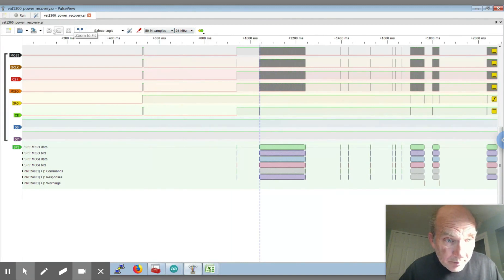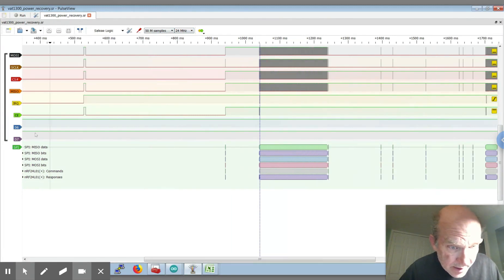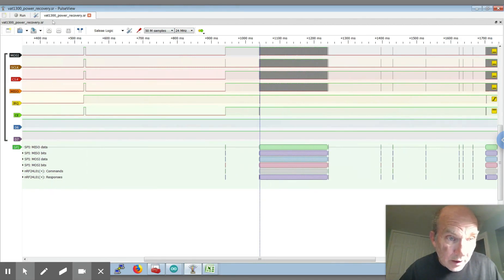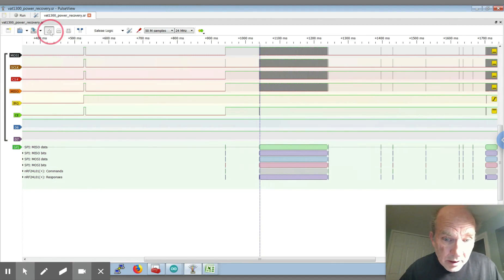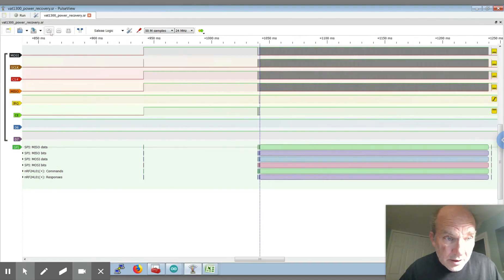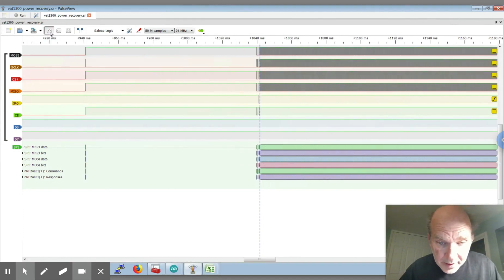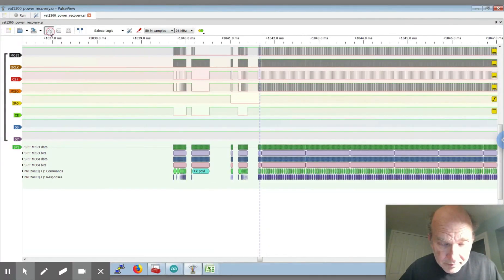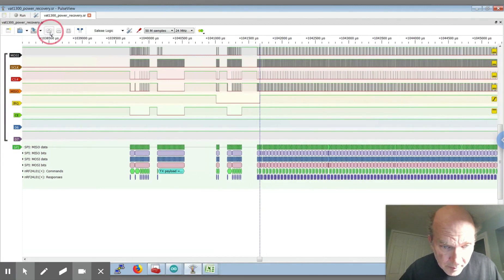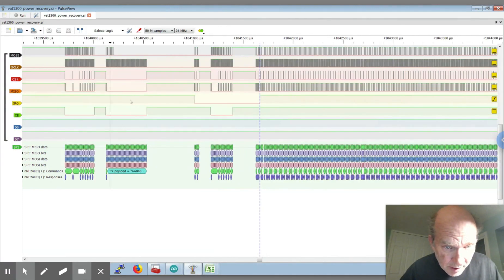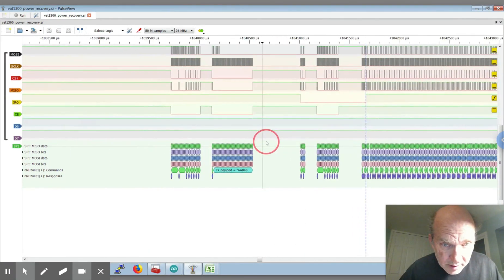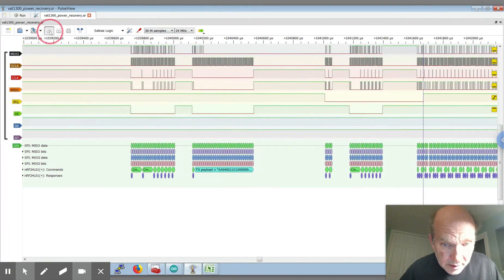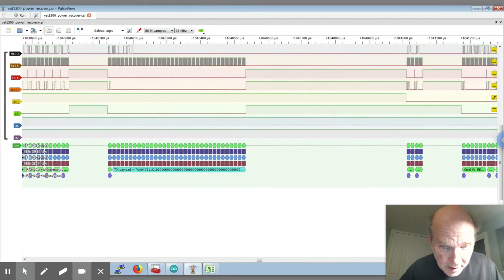But it actually has not only the decode for the SPI, it actually has code in there for decoding the NRF 24 L01 data as well. So you can actually see all the commands, all the payloads that come across. Look at one of this, the TX payload here that's getting sent across.